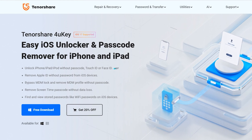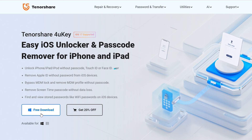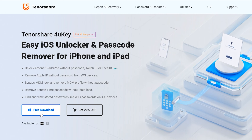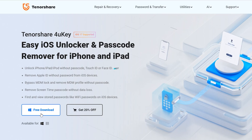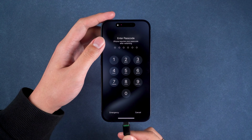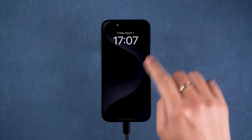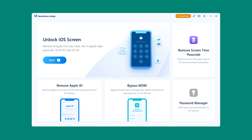First, we need to get the Tenorshare 4uKey from the link in the video description. It's a quick and easy way to fix forgotten iPhone passcode issues. You need to connect your iPhone to your computer, then launch 4uKey on your computer.